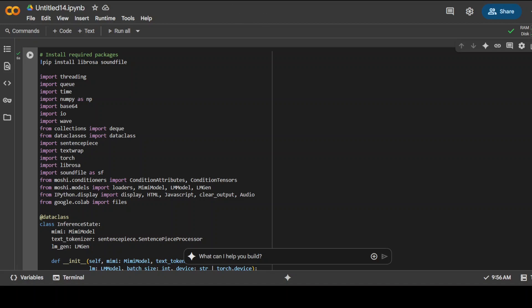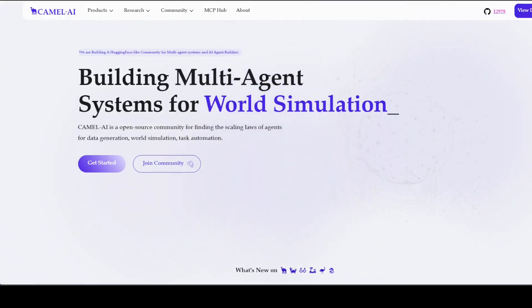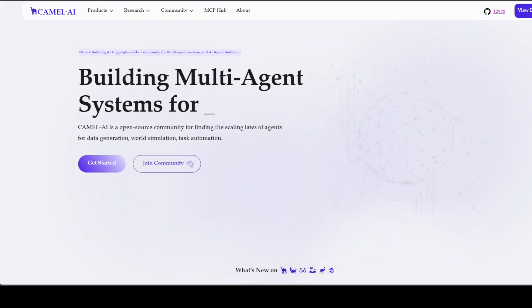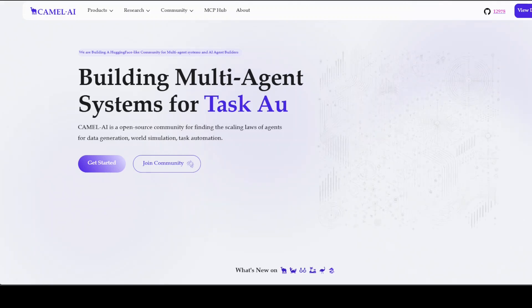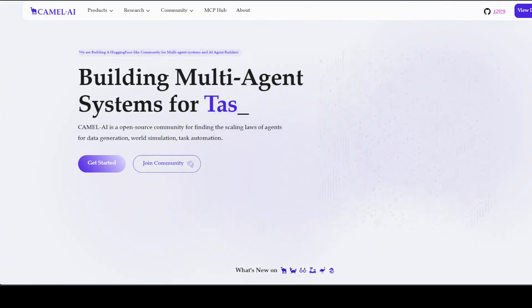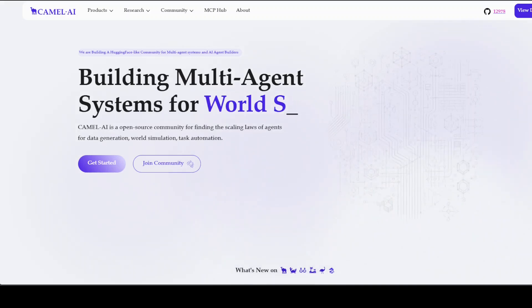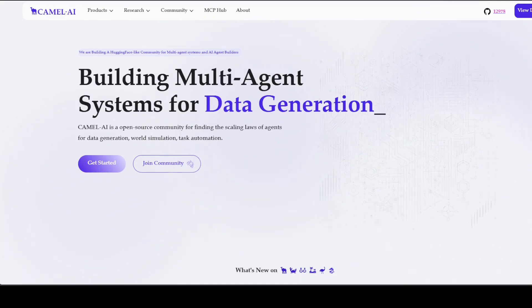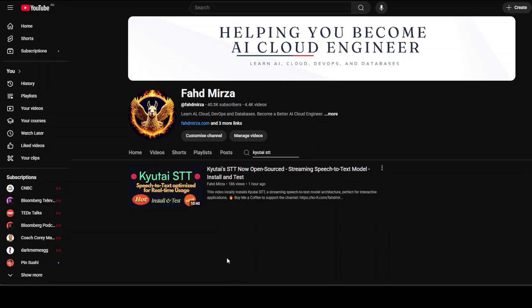Before I let you go, I also want to introduce you to the sponsors of the video, who are Camel AI. Camel is an open source community focused on building multi-agent infrastructures for finding the scaling laws with applications in data generation, task automation, and world simulation. You will also find their link in the video's description. That's it. Please support the channel and like the video and share it, as I would be very grateful. Thank you.